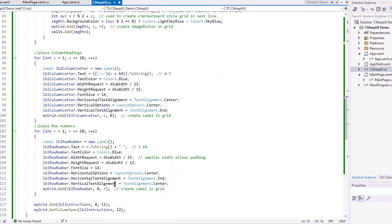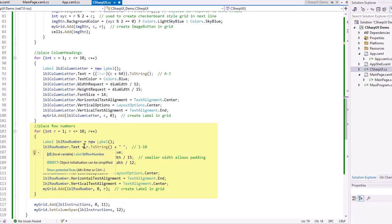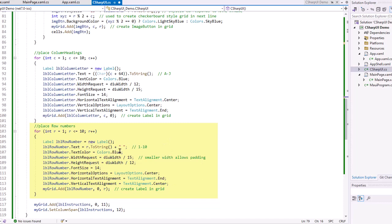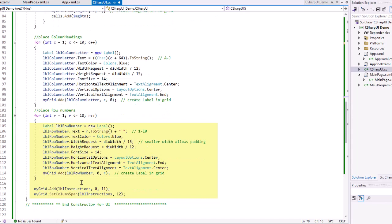And then I'm going to create the row numbers. This is going to be in column zero, kind of the exact same thing. I'm creating a label here. I'm just simply taking r.toString, bringing the value between one and 10, because my loop goes from one to 10. And I'm adding that label to column zero and then row of r.